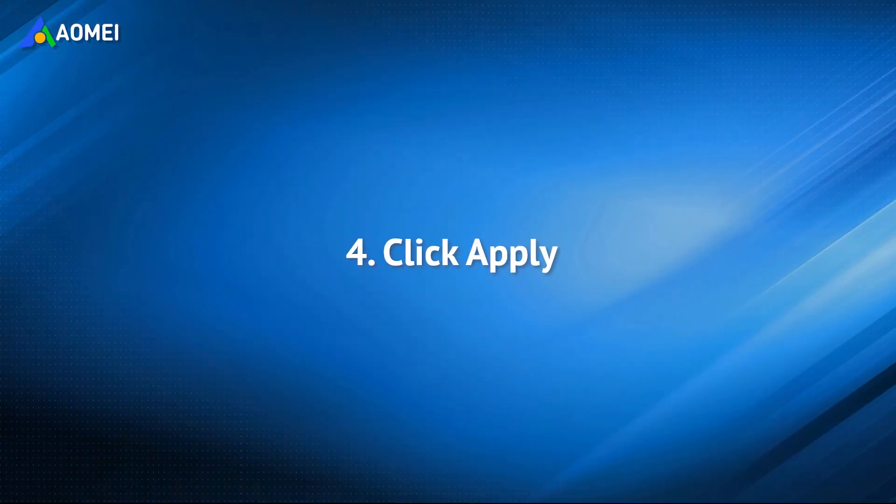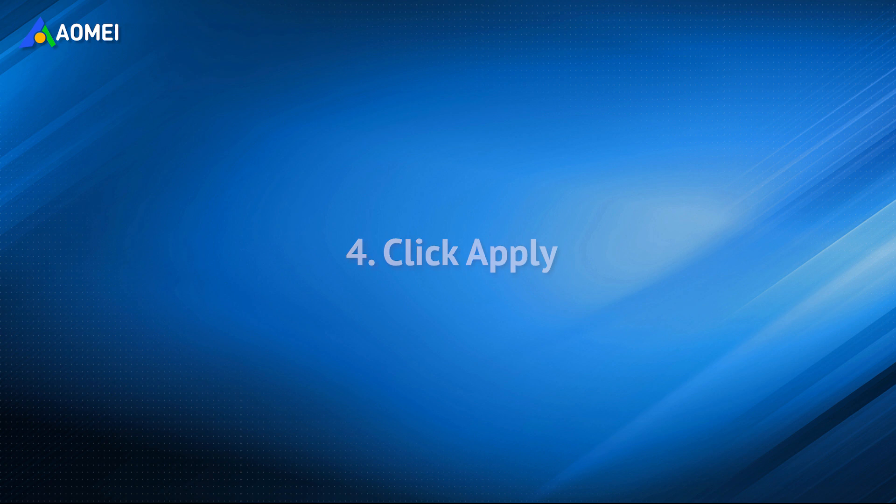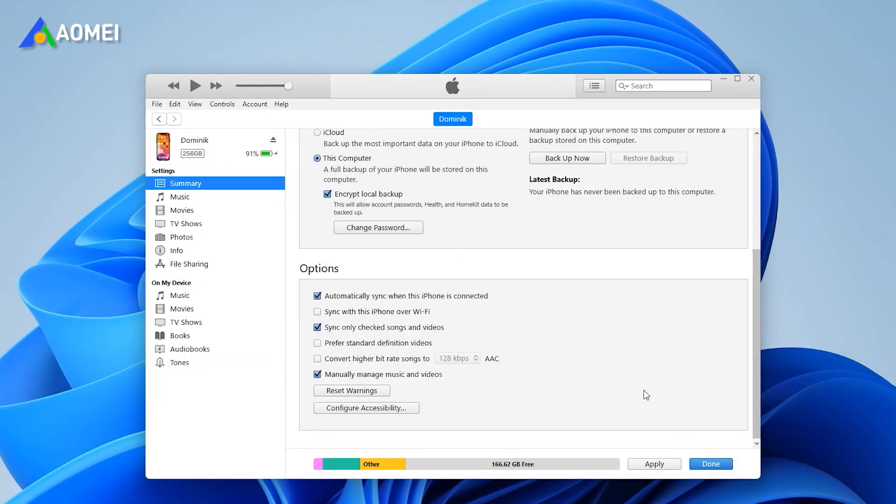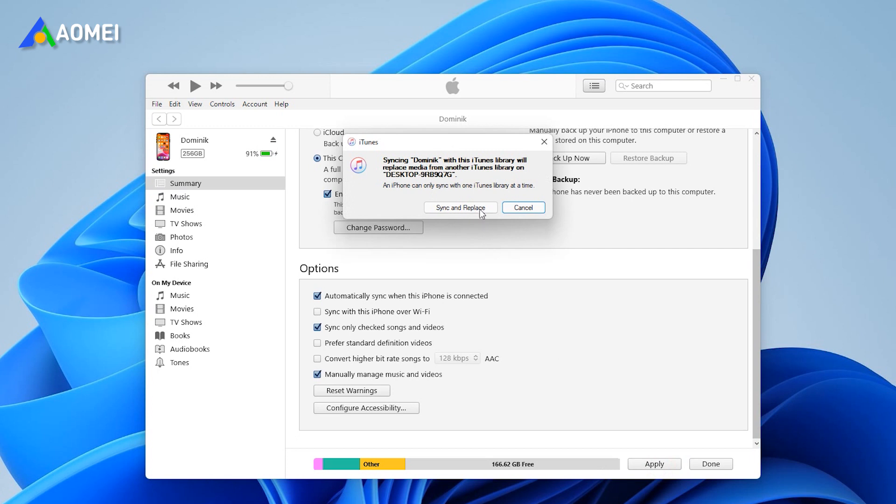After you select all the music you want to sync from computer to iPhone, only to find there is no option sync at the bottom of the screen, you just need to click the button apply next to the storage information.